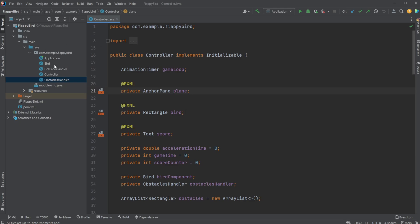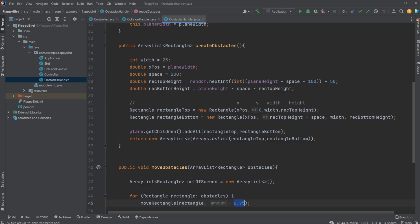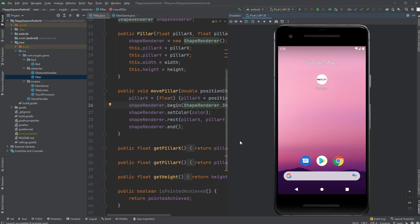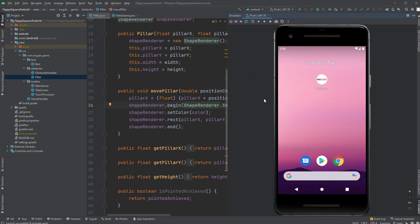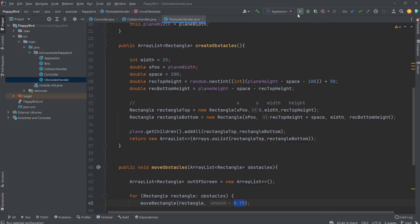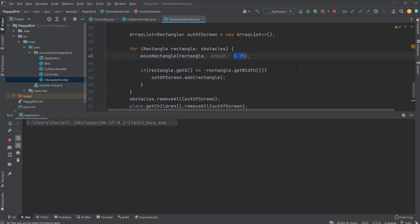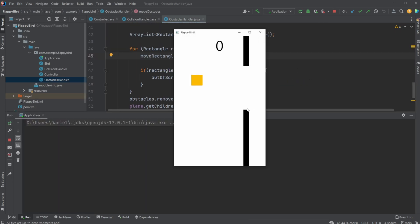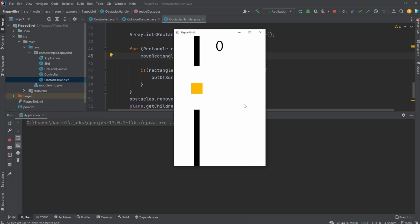Because this has been more or less separated, it was pretty easy to move the bird class, collision handler, and obstacle handler into Android Studios which also uses plain Java and then create a similar game. So let's showcase this is the JavaFX version where I use space to move my bird.